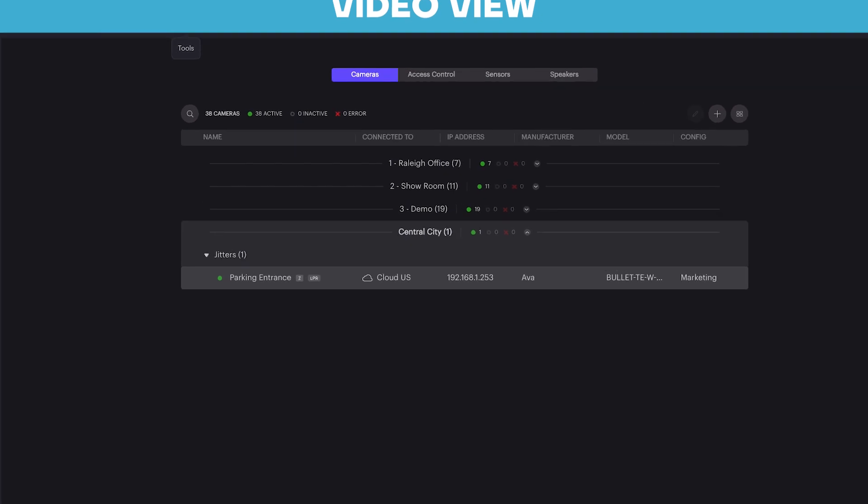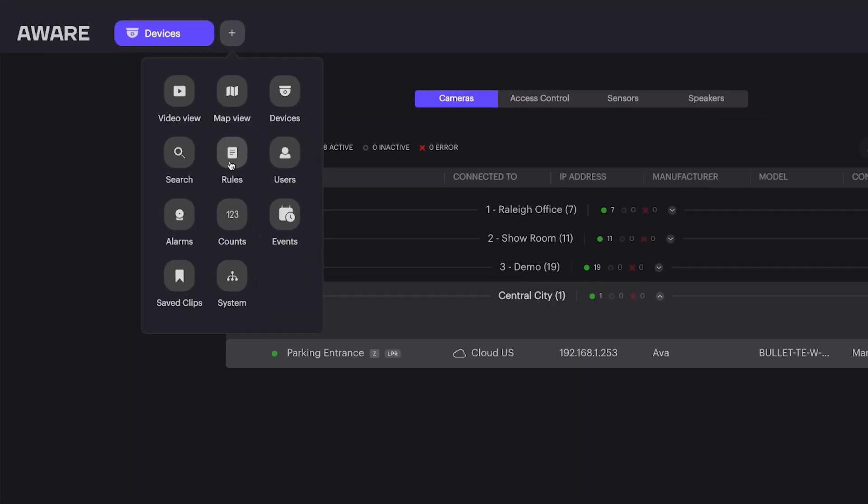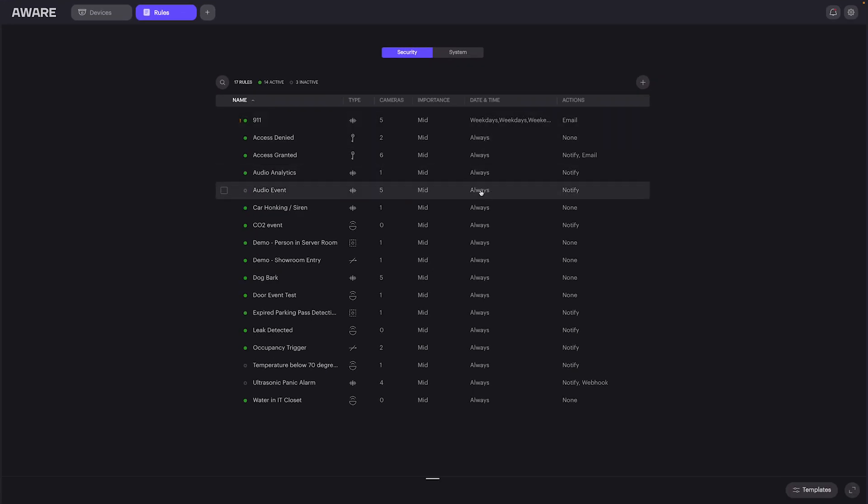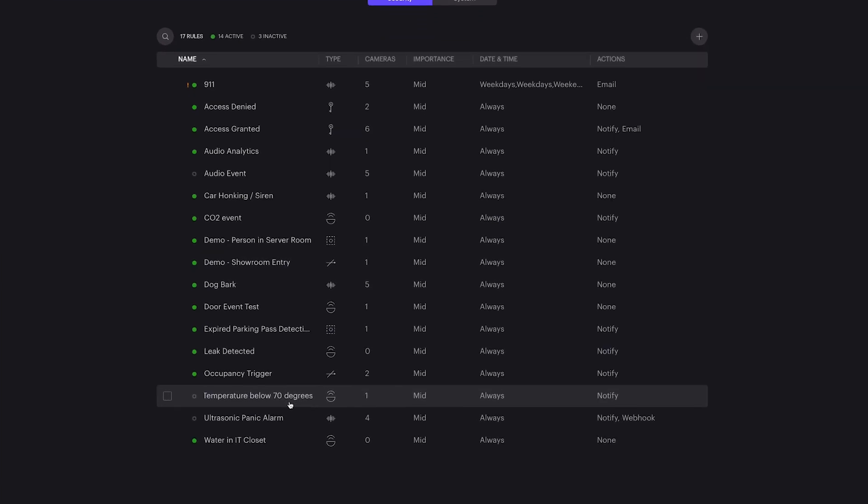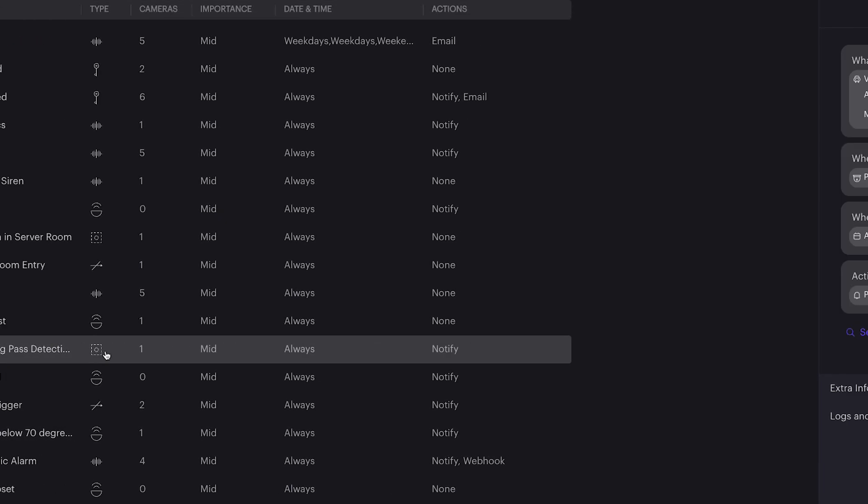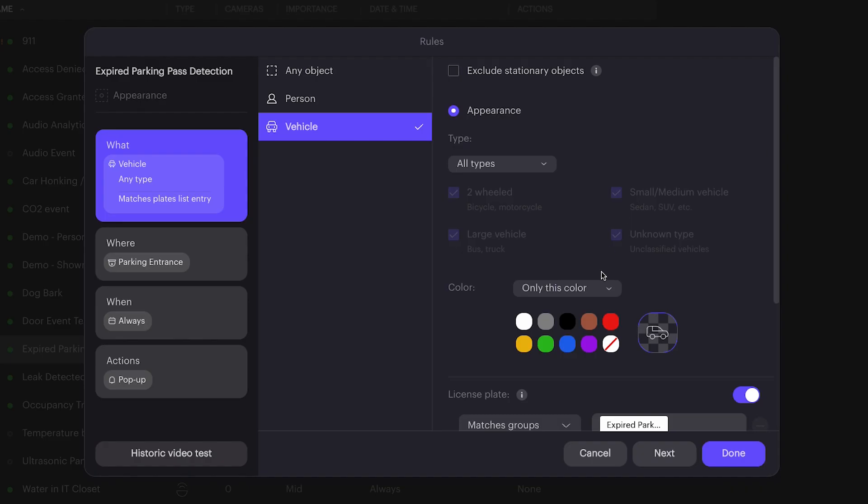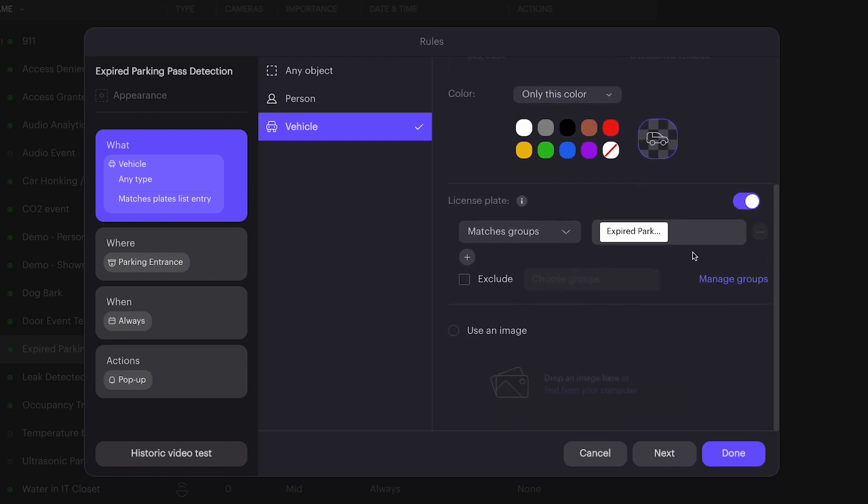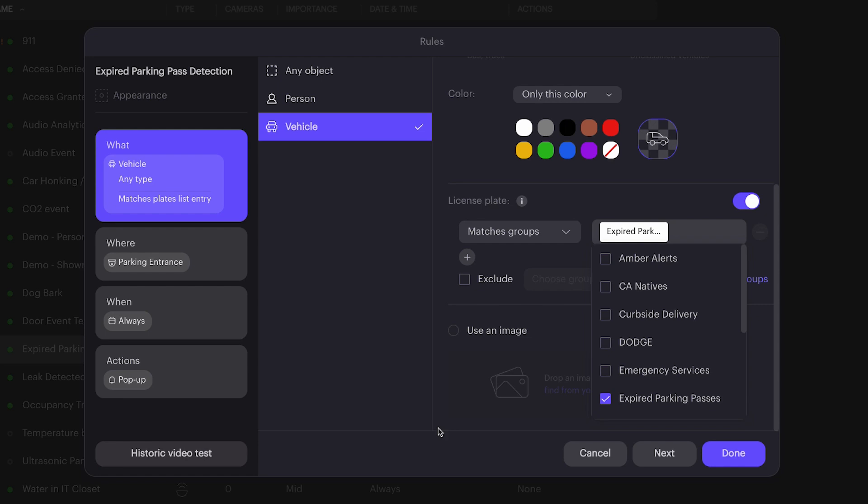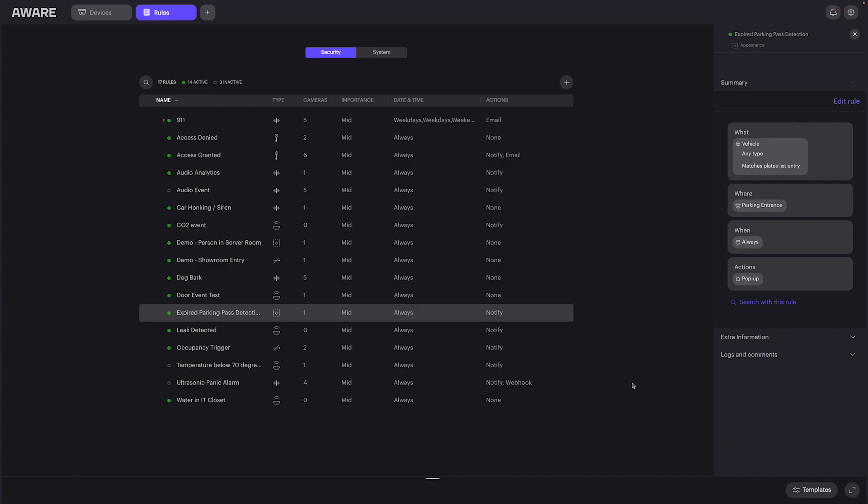We can also create a rule based on specific license plate detections. This simply means that we can specify and alert when an expired parking pass, for example, enters the front drive detection area. We can tell it to match based on the group of applicable users and license plates. Then we're going to select an alert to pop up in the event of a detection.